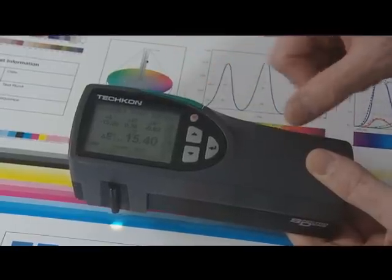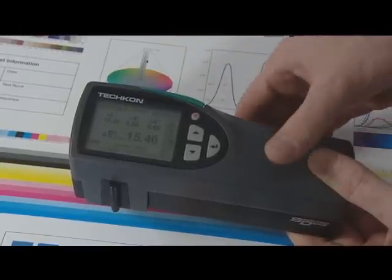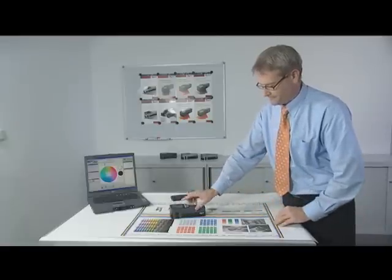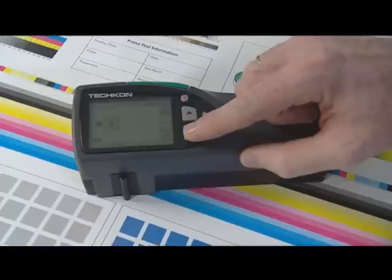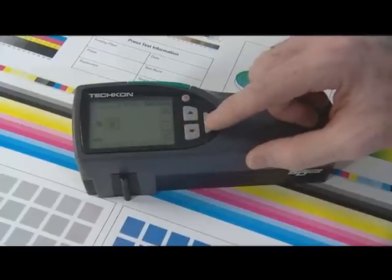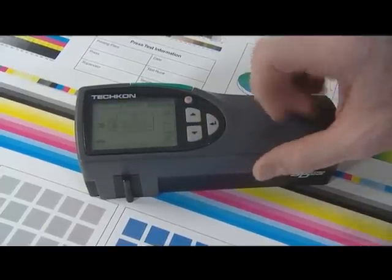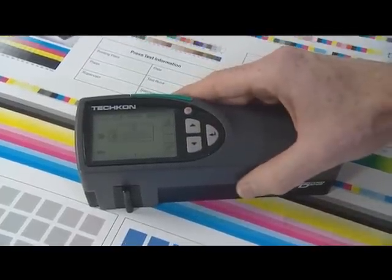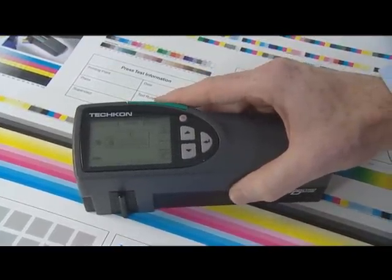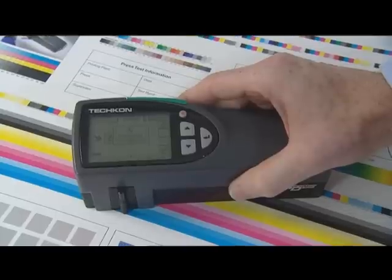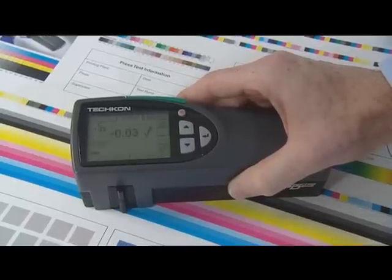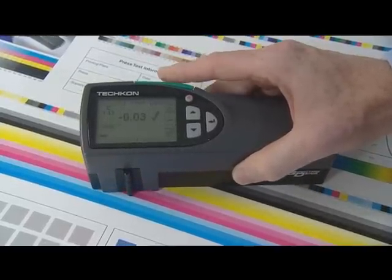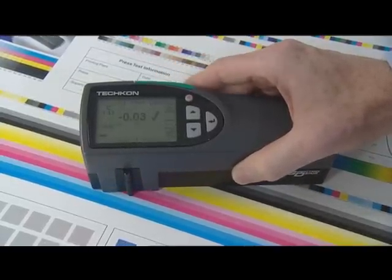The aperture in front is positioned directly above the patch to be measured. By pressing the green measurement button, the measurement is taken and the value displayed within one second.